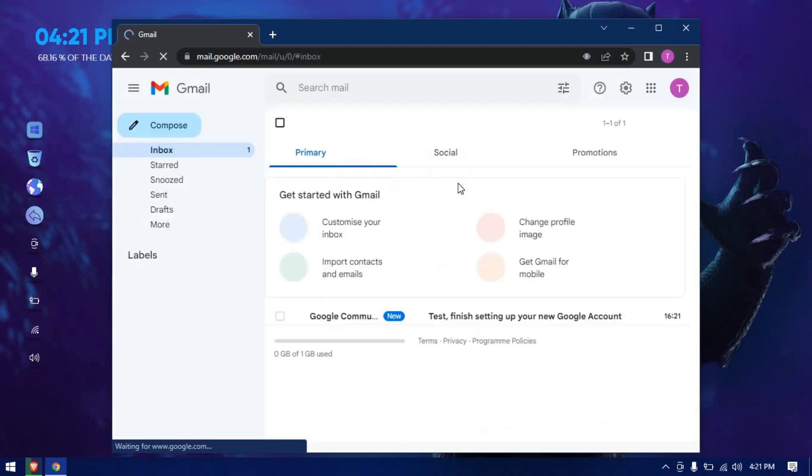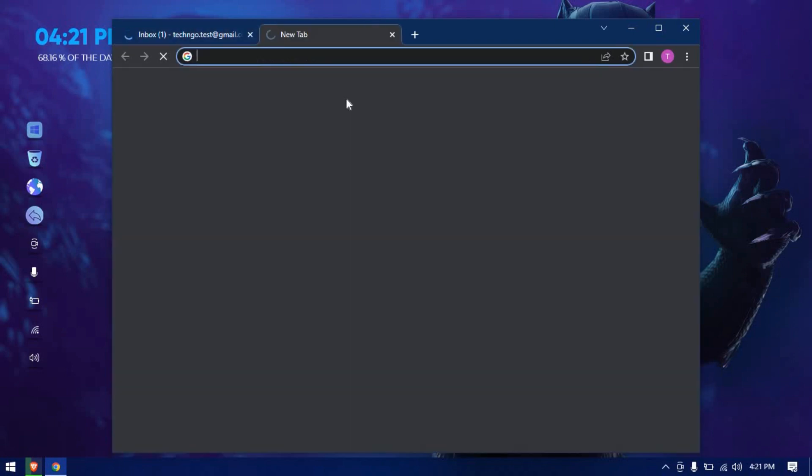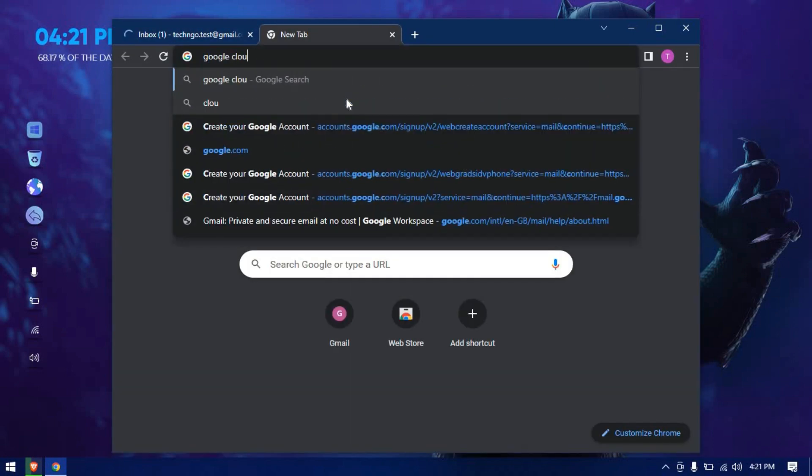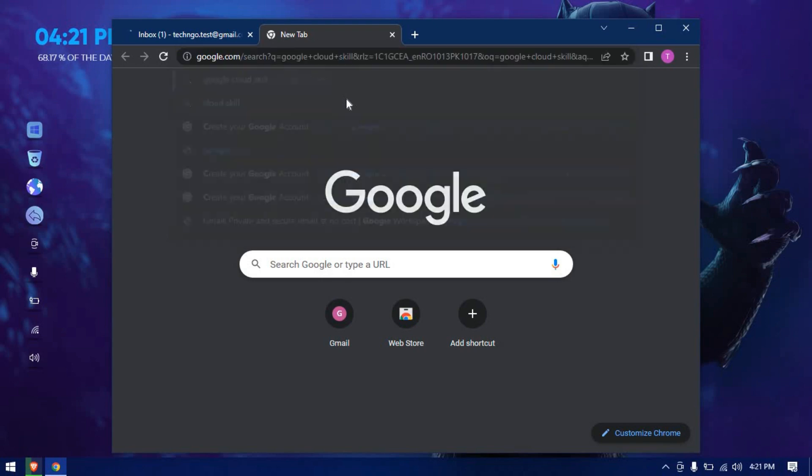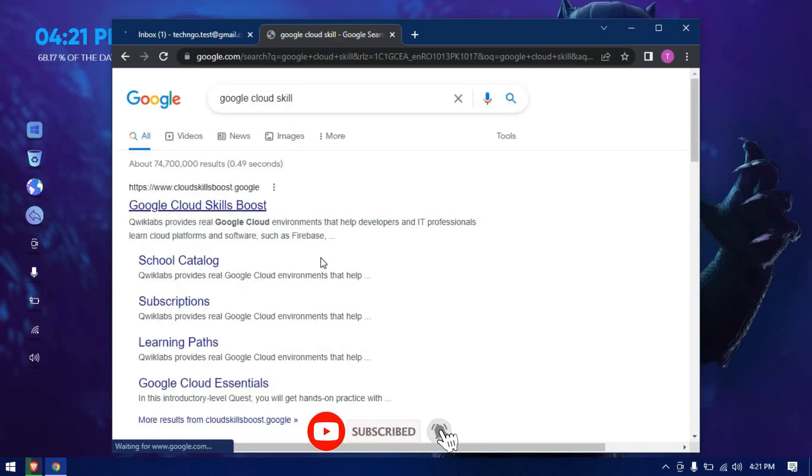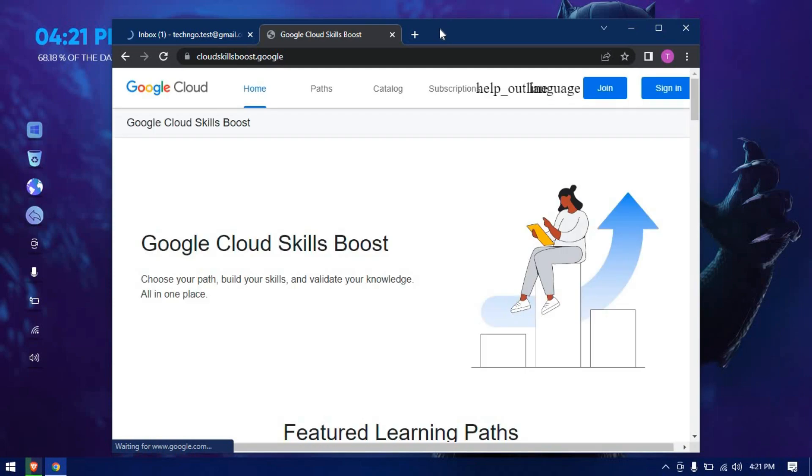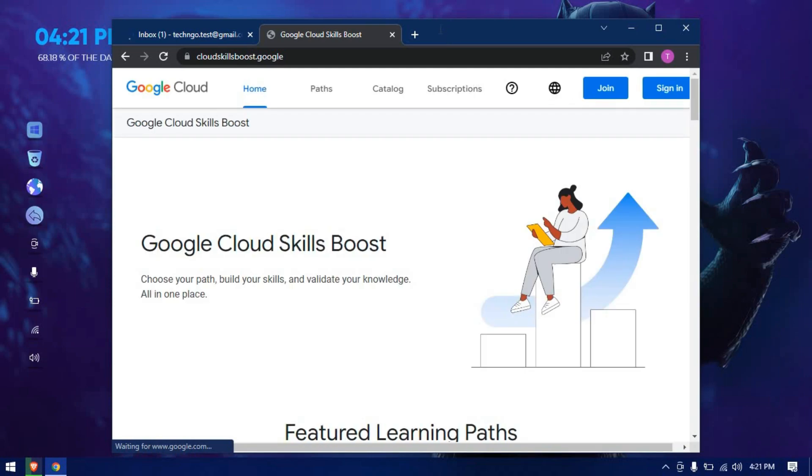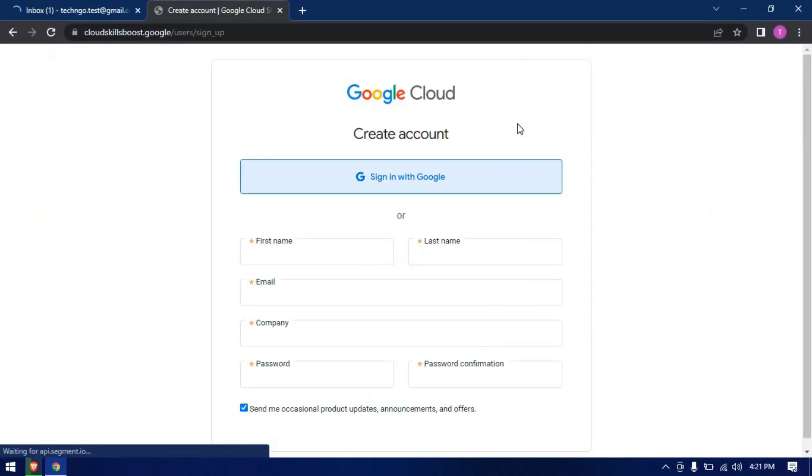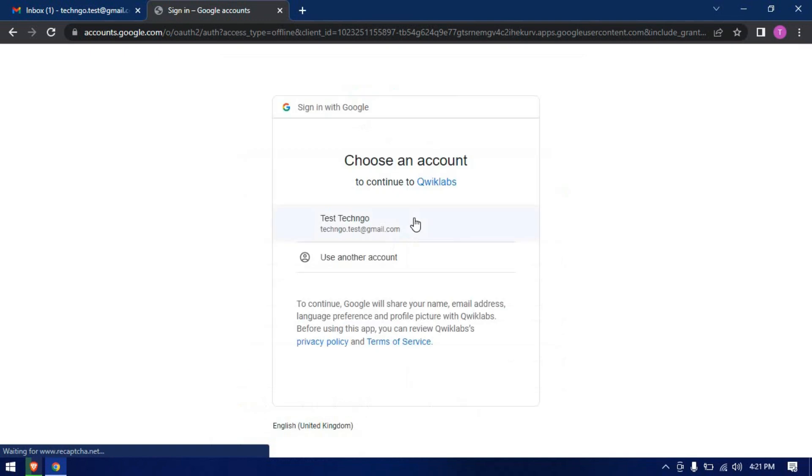Now let's move to the second part of the video. Open a new tab and search for Google Cloud Skills. Open the first link shown on the search page. Keep following my steps. Join with the Google account we've just made.